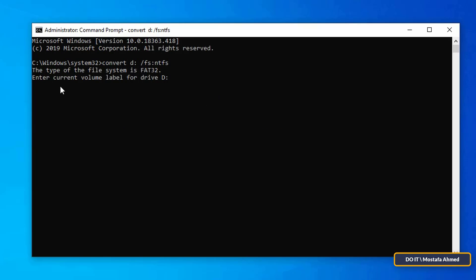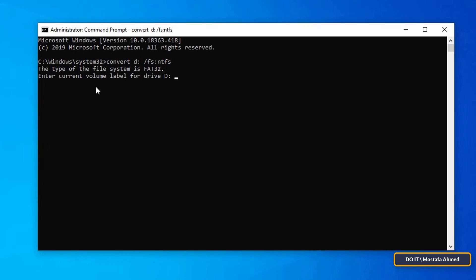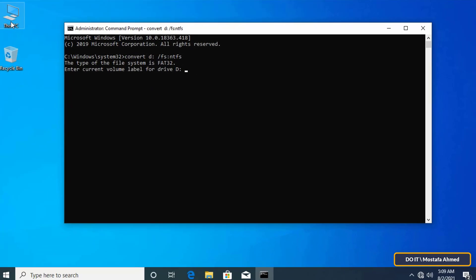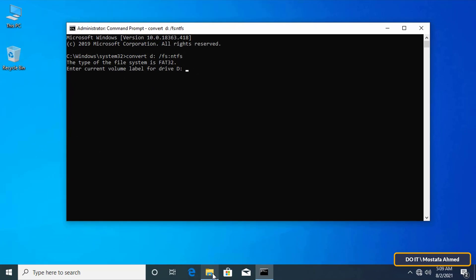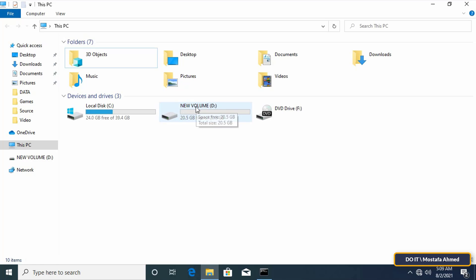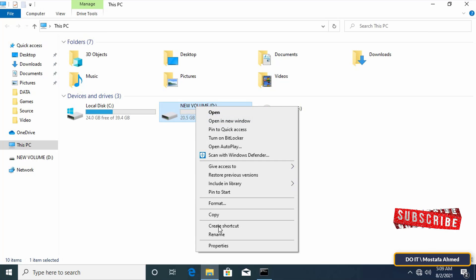After that it asks you to write the name of the drive. You can find out the name of the drive by going to the drive and knowing its name. For example, the name of the drive that I want to convert is new volume.